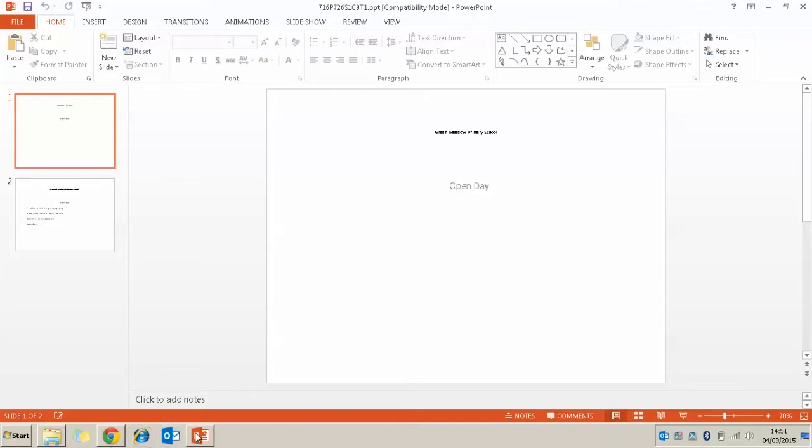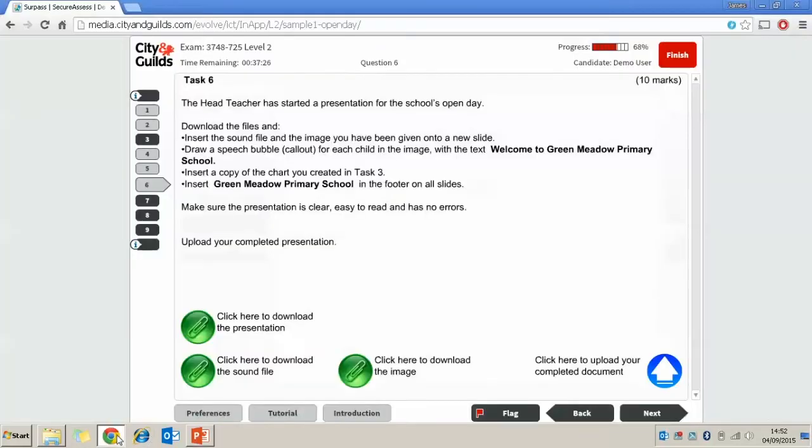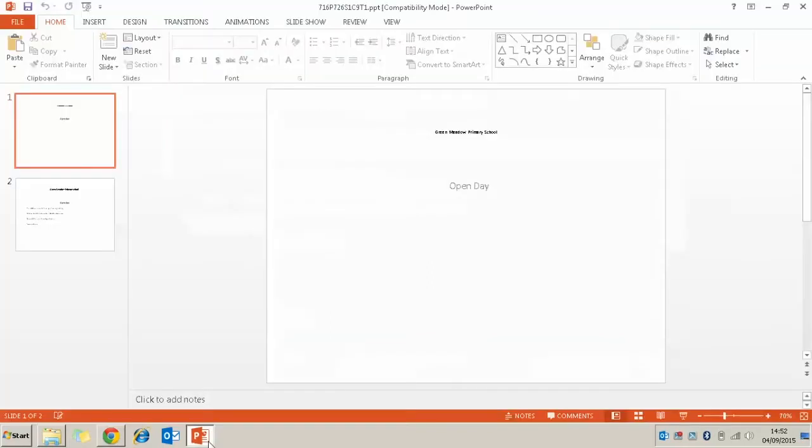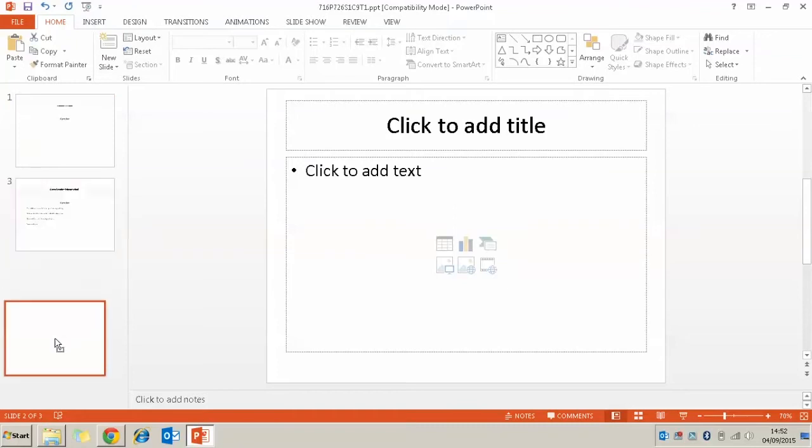So the first thing we needed to do for the presentation was insert the sound file and image you were given onto a new slide. So first of all I'm going to click on new slide. I'm just going to make sure that goes at the end.